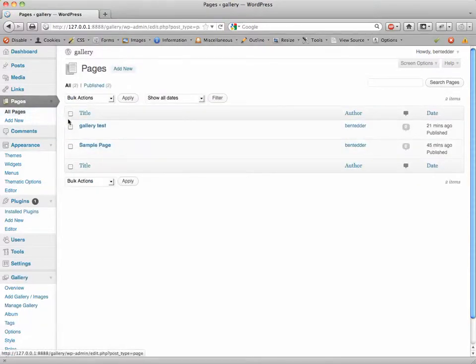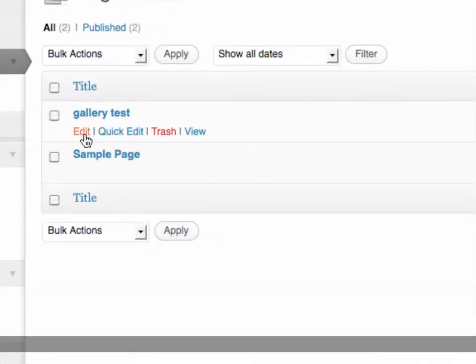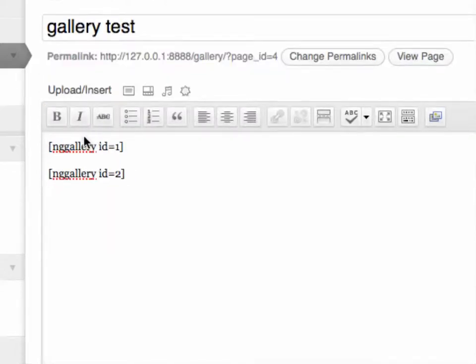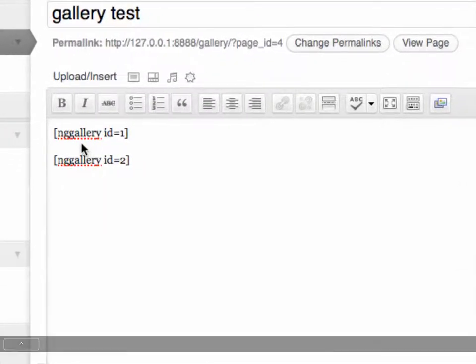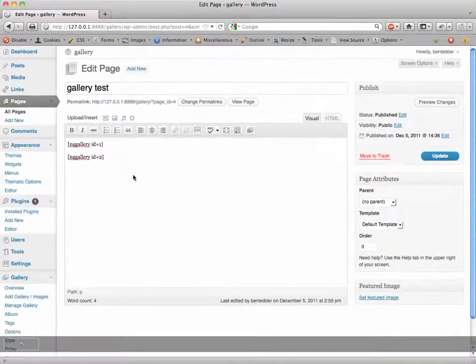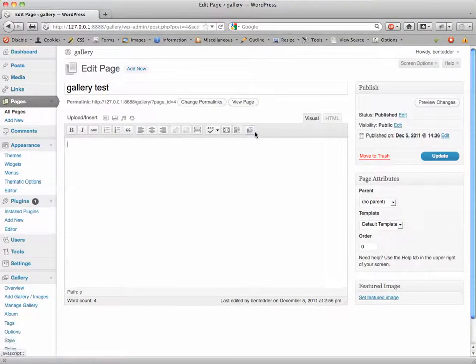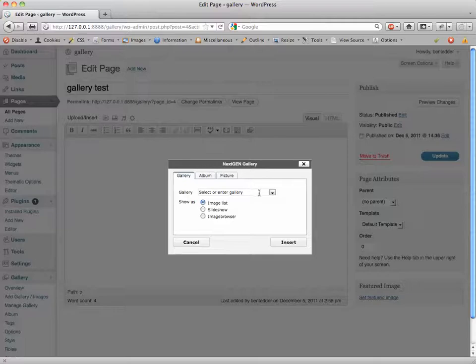And the final thing I've done is I've created a page. So if I go to All Pages, I created a page called Gallery Test and I've inserted my two Next-Gen galleries.